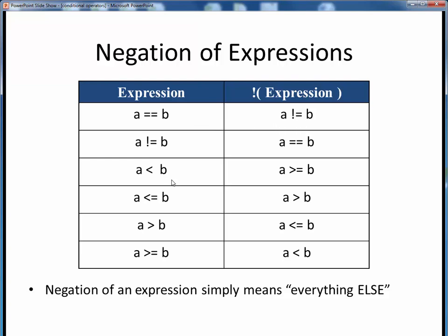If A is less than B, the negation of that — the everything else — would be A greater than or equal to B. But if A is less than or equal to B, the negation of that, the everything else, would be A greater than B, but not equal to B. Take a few moments now to pause this video and go through these six cases and convince yourself of the validity of their corresponding negative expressions.